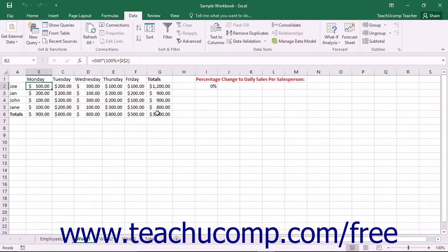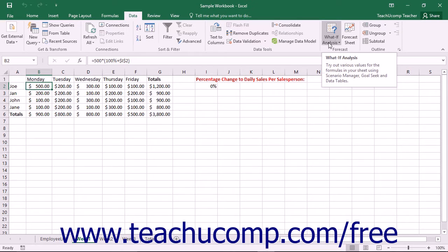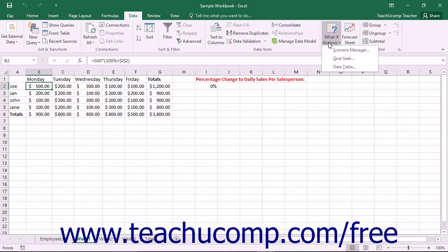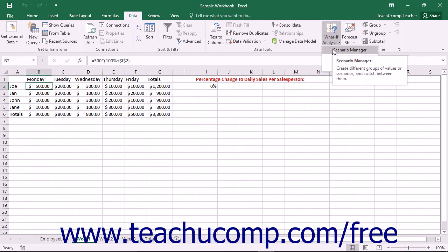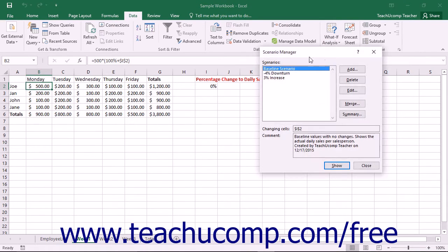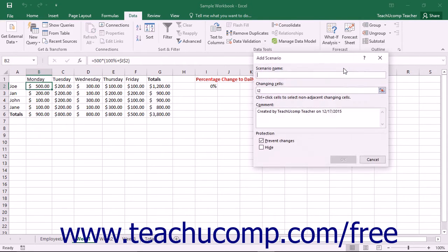To create a scenario based on your current data, click the What If Analysis button that appears in the Forecast button group on the Data tab in the ribbon. Then select the Scenario Manager command from the button's drop-down menu to open the Scenario Manager dialog box. Click the Add button at the right side of this dialog box to open the Add Scenario dialog box.